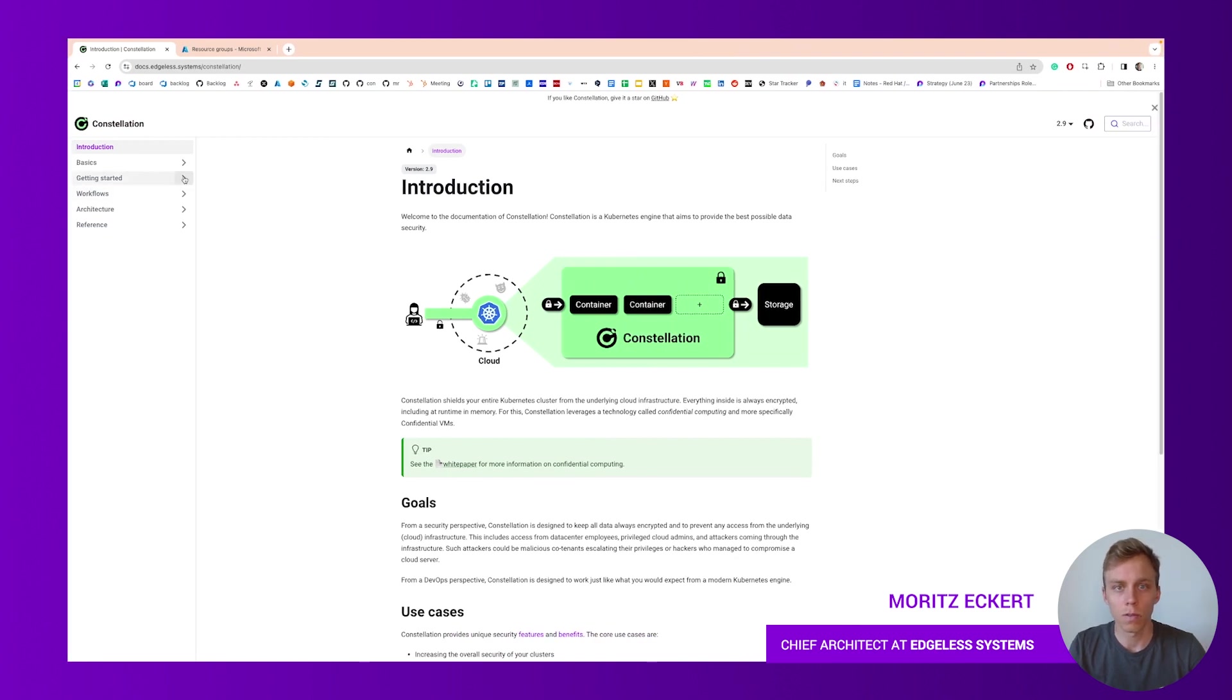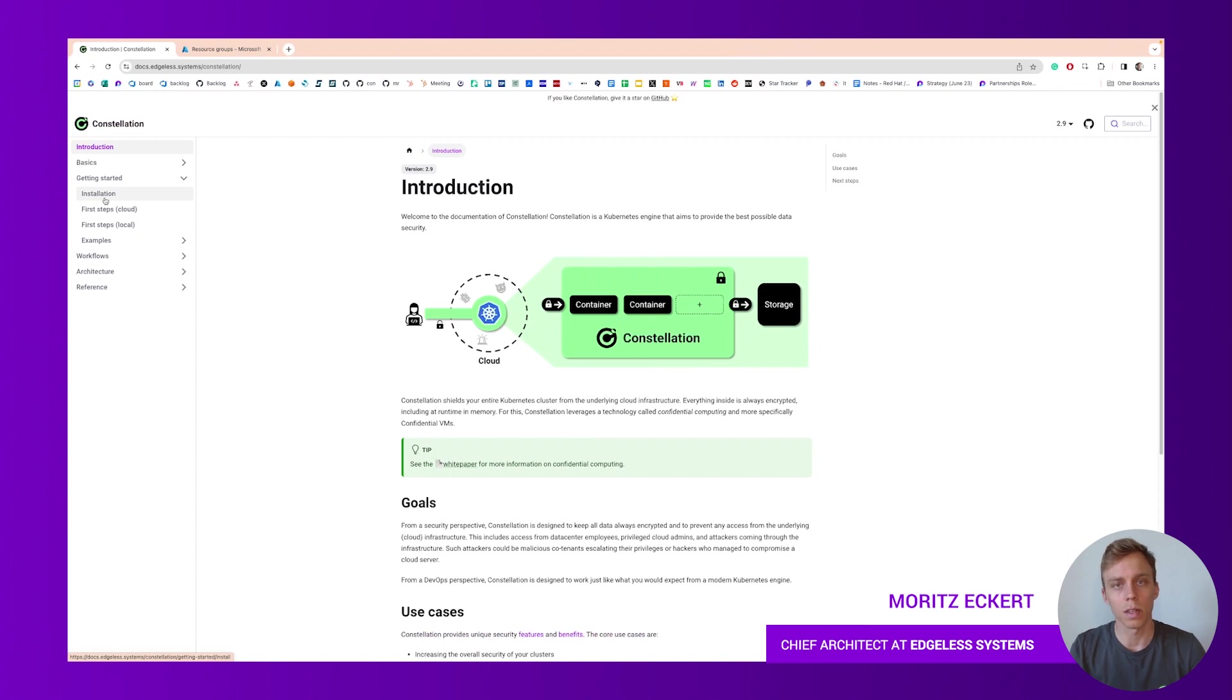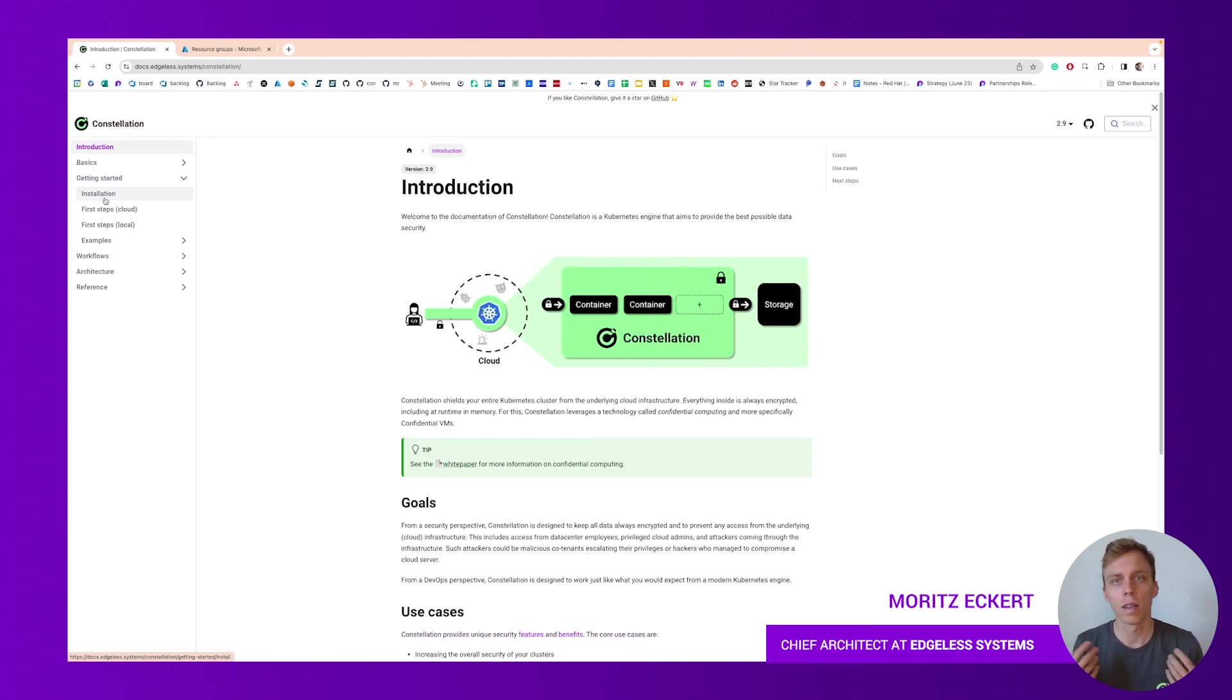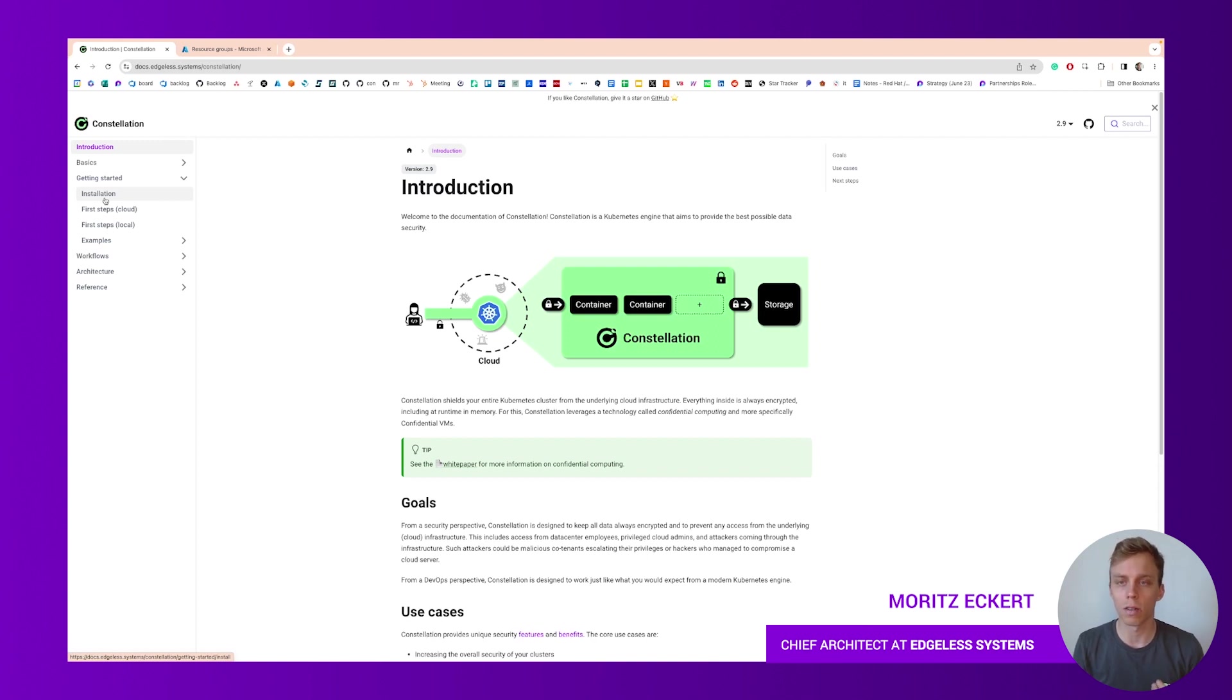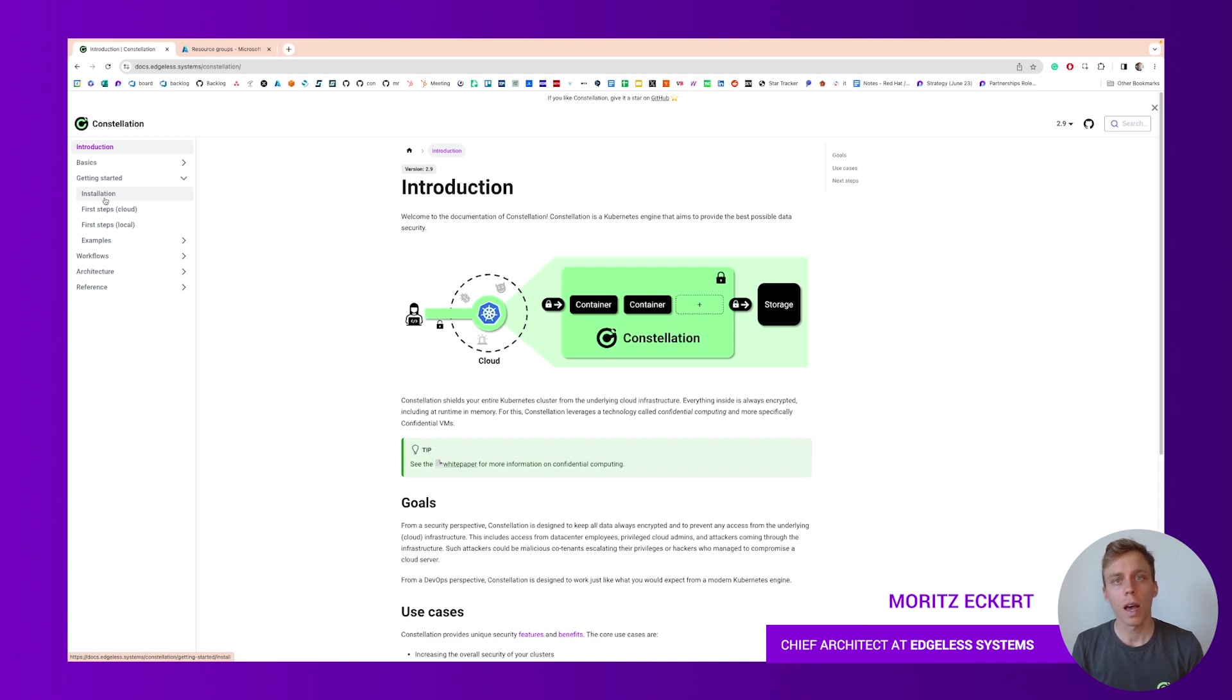In here you will find a getting started section. There's an installation step that explains how to install the command line interface, set up your cloud provider subscription so Constellation can interact with the cloud API. We've all done that and we have that in a separate video so check that out if you're interested.